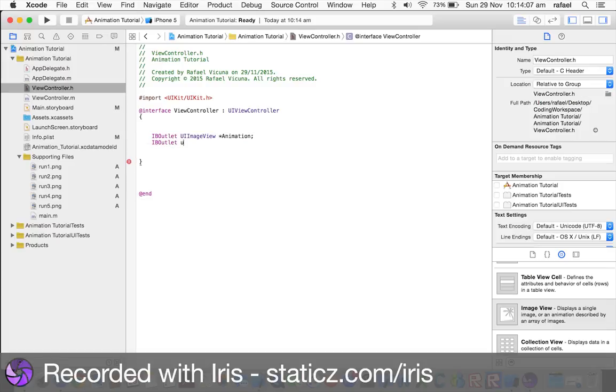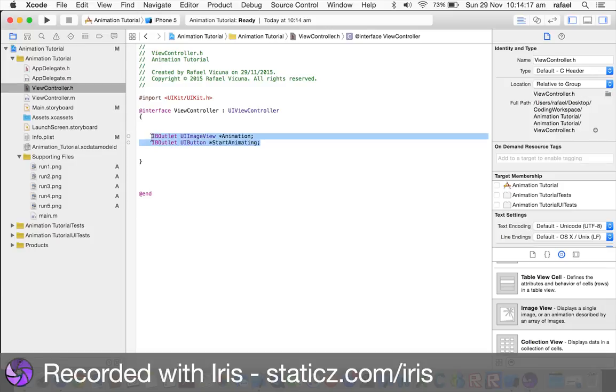And, now, UIButton, for the button, space asterisk, start, make sure it's startAnimating, okay. So, yeah, these are our two. The image view is that run, the run one, the png that we just put in. The UI button is start animation.